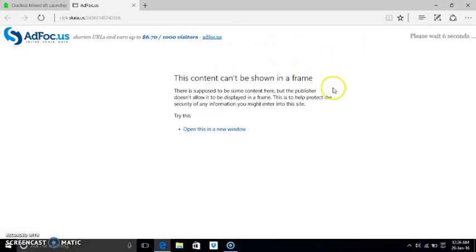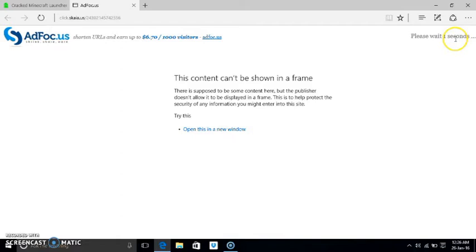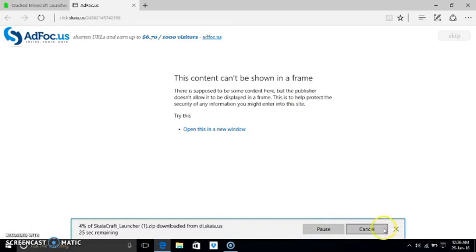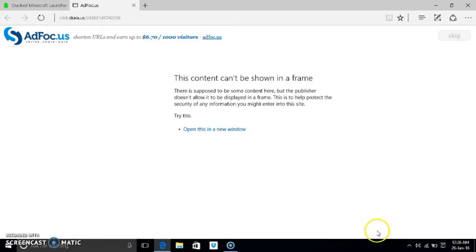Then in Adfly it will say please wait six seconds. After we have waited it will say skip. Click skip and the download will start. I don't need to download it as I have downloaded it earlier.